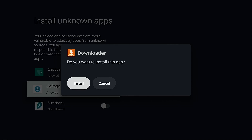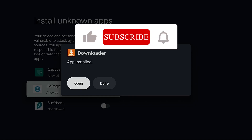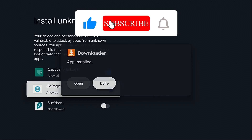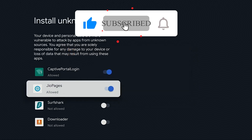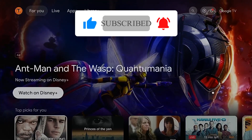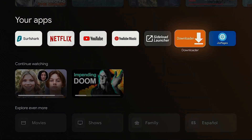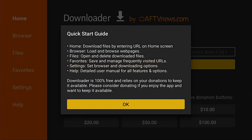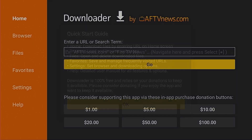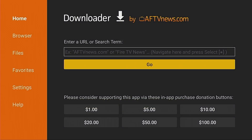Now I'm going to click Install. Some of you may need to click the back button on your remote to get back to the install screen. Downloader has been installed — I'm going to click Done, go back to the home screen, open Downloader, click Allow, click OK. And now we have Downloader installed on our Android TV or Google TV device.